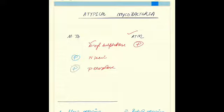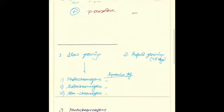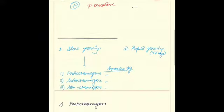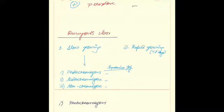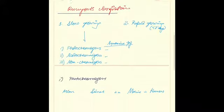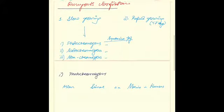The atypical mycobacteria are further classified according to the Runyon's classification. This classification groups them into slow growing and fast growing or rapid growing atypical mycobacteria. By rapid growing I mean those which take less than seven days to grow on a culture.